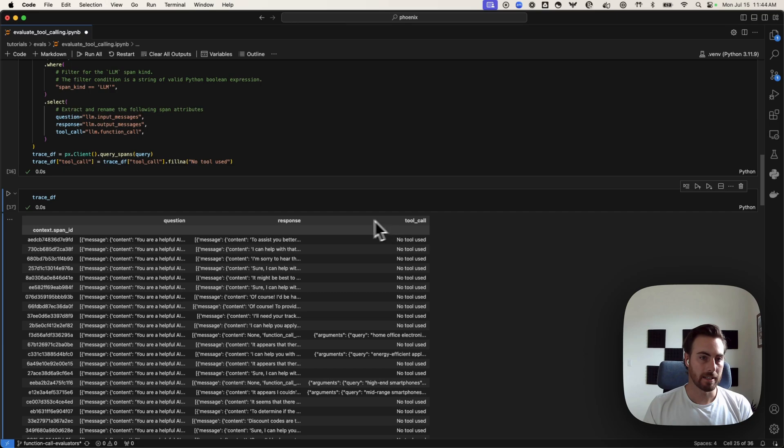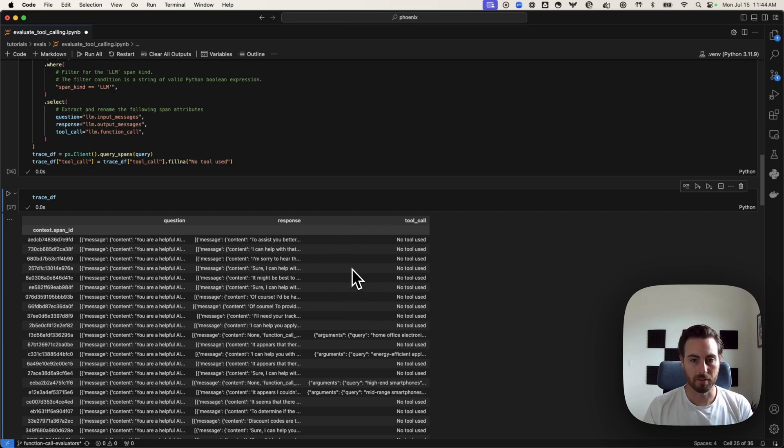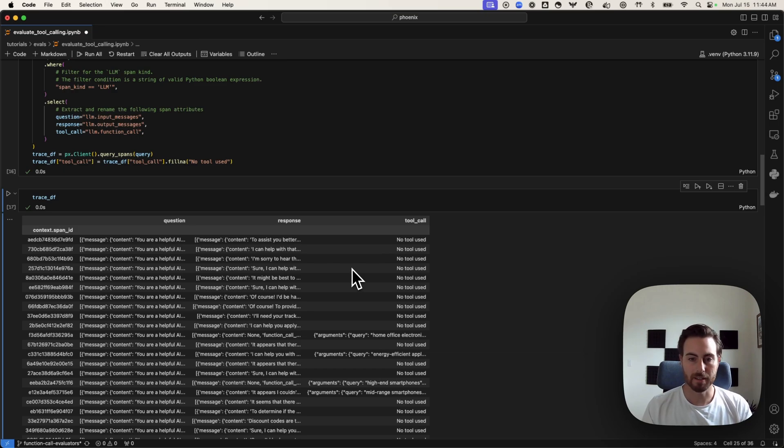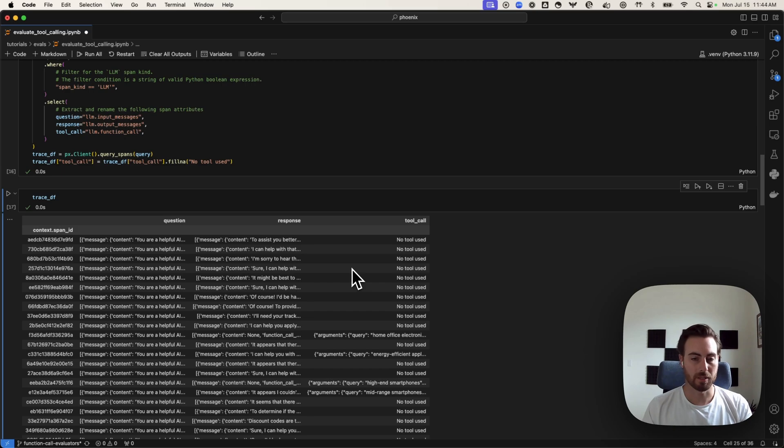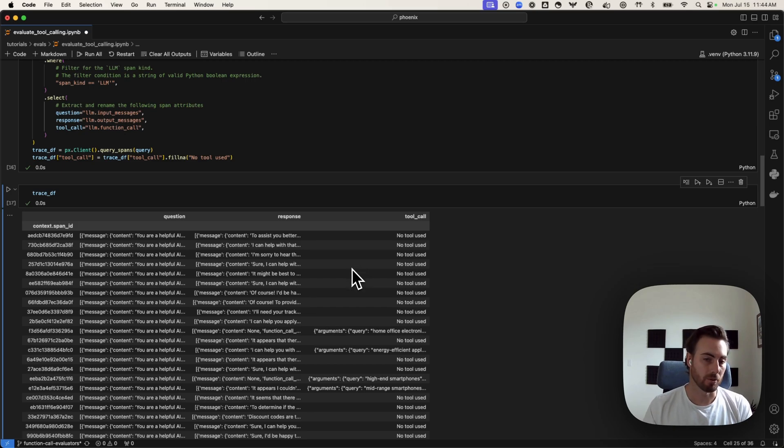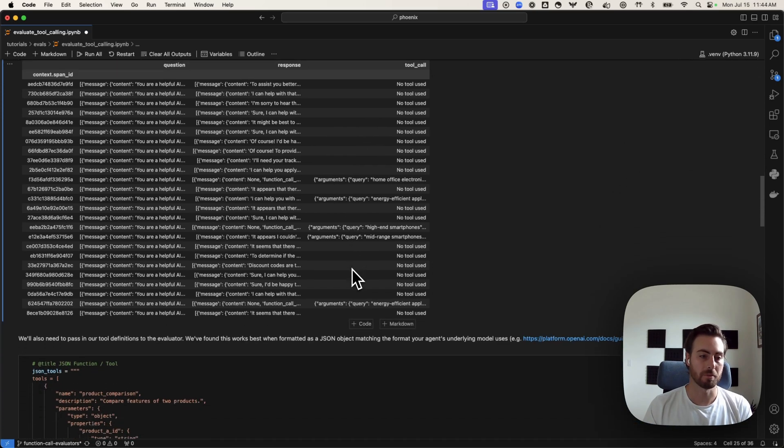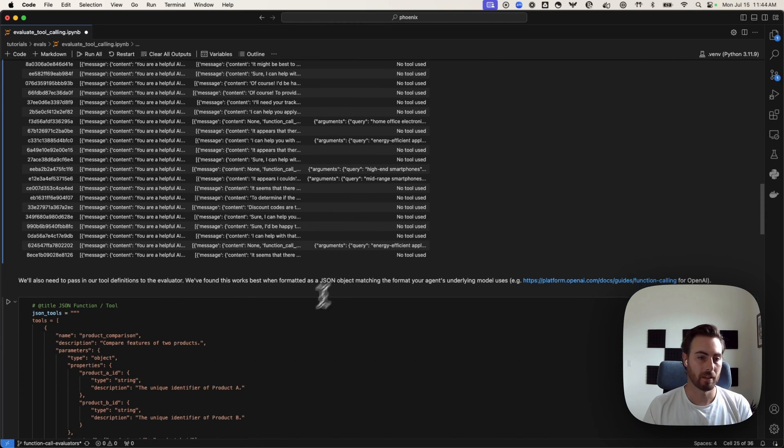This data set here is going to be the data set we use to pipe through our evaluator. Anyone who listens to the experiments walkthrough that we had yesterday, this is kind of one evaluation done outside of an experiment. It could be incorporated into a broader experiment as well.